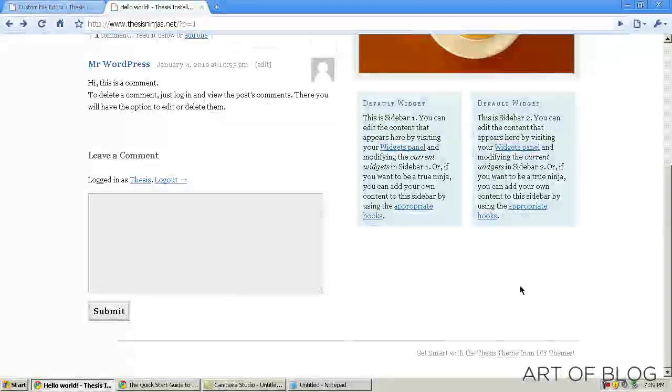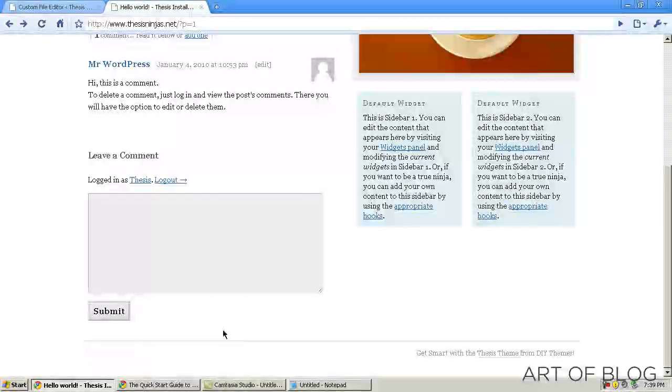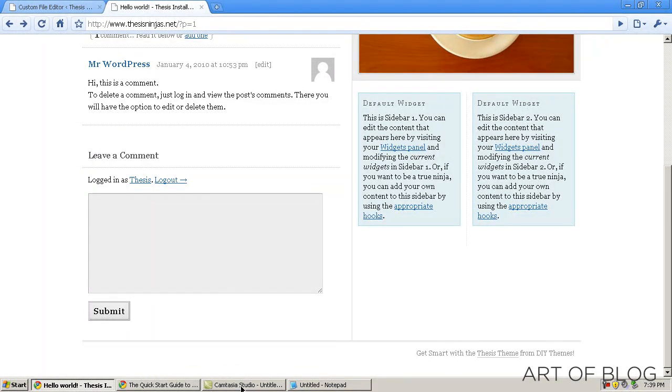It's pretty much that simple. That's all for part two of the thesis quick start guide from Art of Blog. Stay tuned for part three.